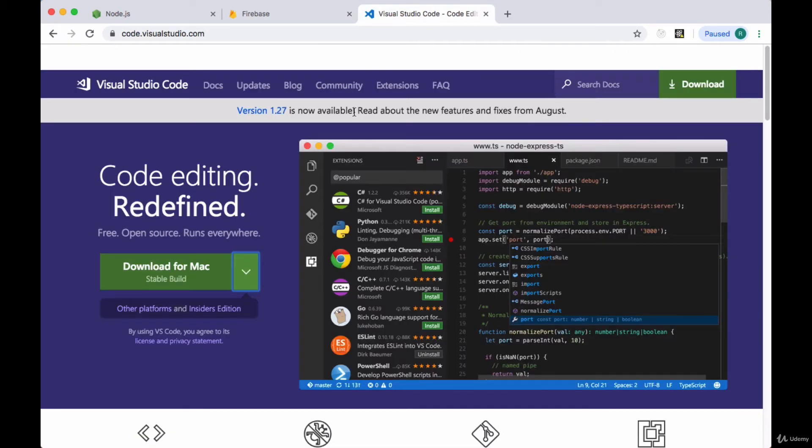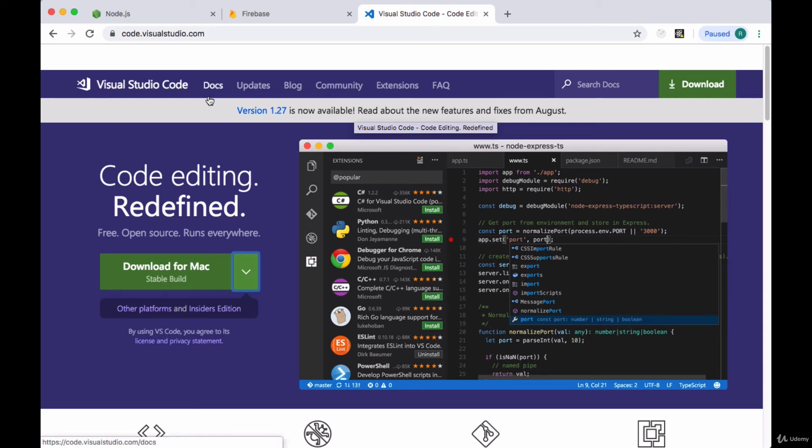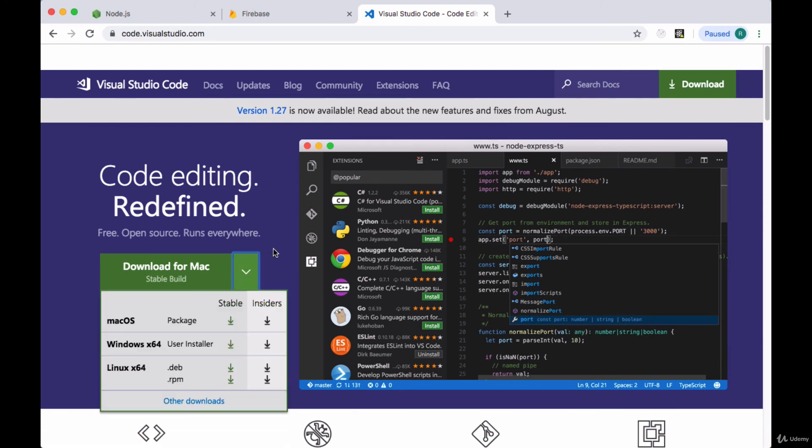And the code editor I'll be using which is optional of course is Visual Studio Code and you can grab that for free at code.visualstudio.com. There you'll find options for Mac, Windows, or Linux computers.